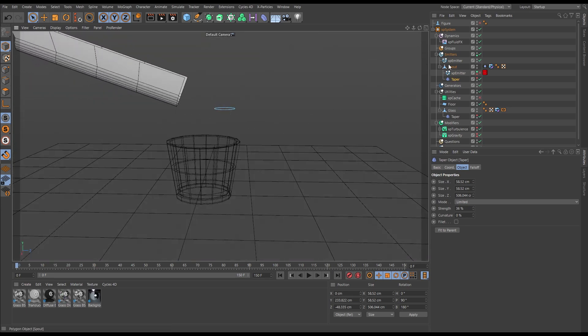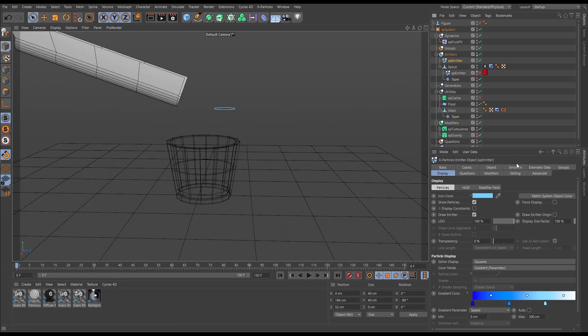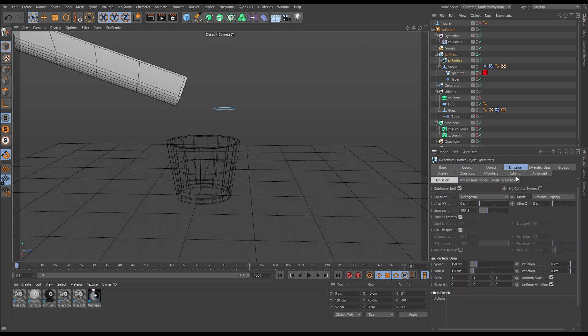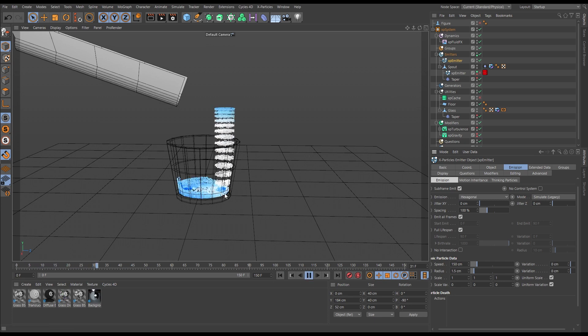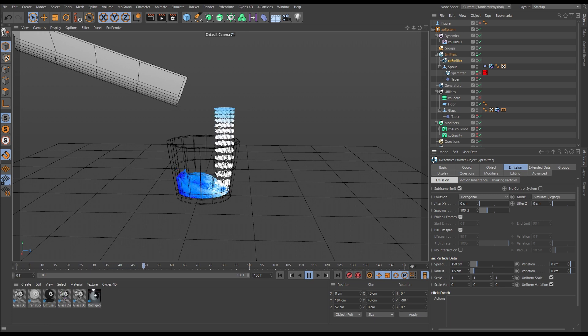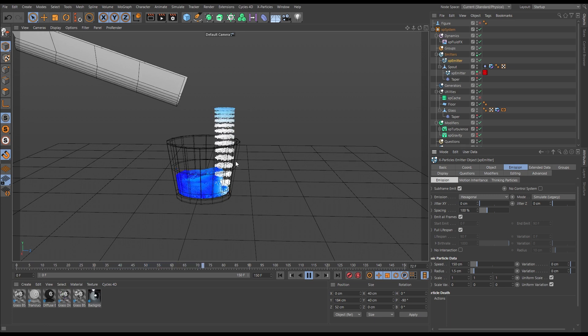We have an emitter in our scene here. Let's just have a look at the emission settings. It's set to hexagonal mode, which is best for fluids. If we hit play you can see we're getting this stream of particles and it's creating a fluid solve, but we're getting this banding happening.